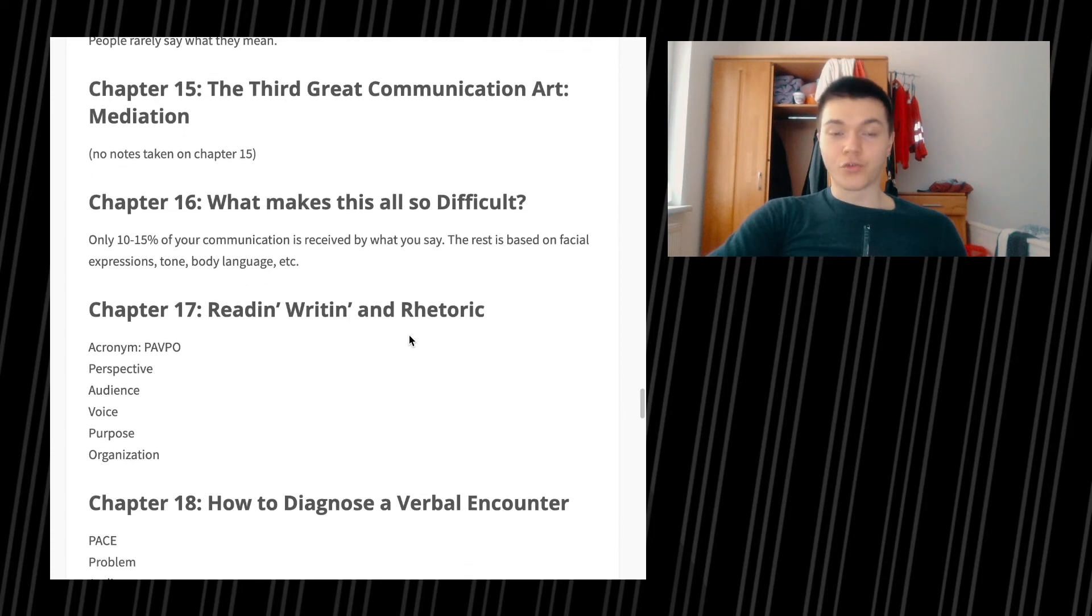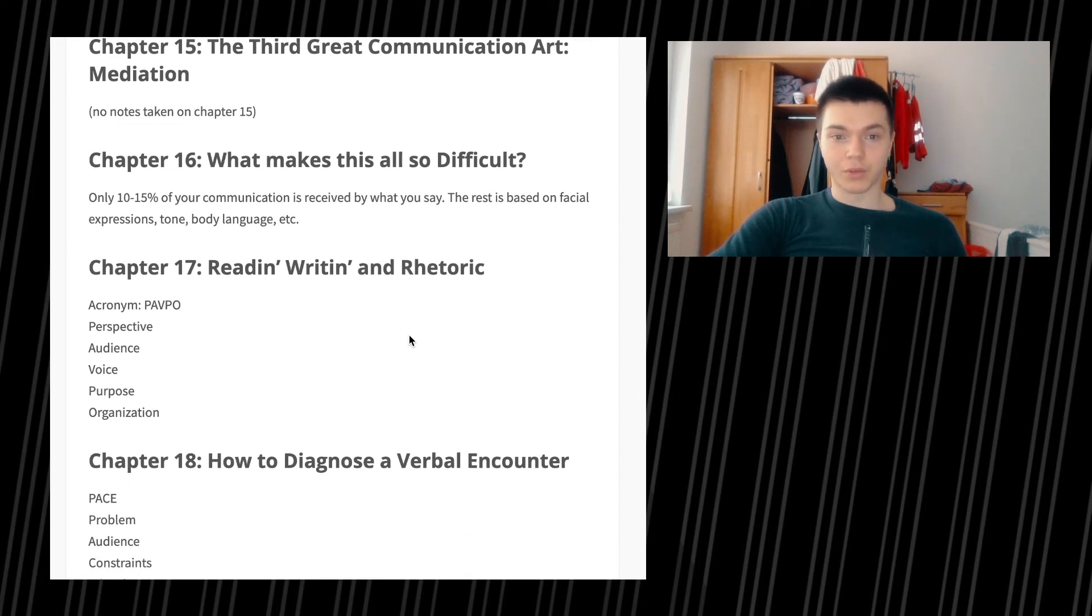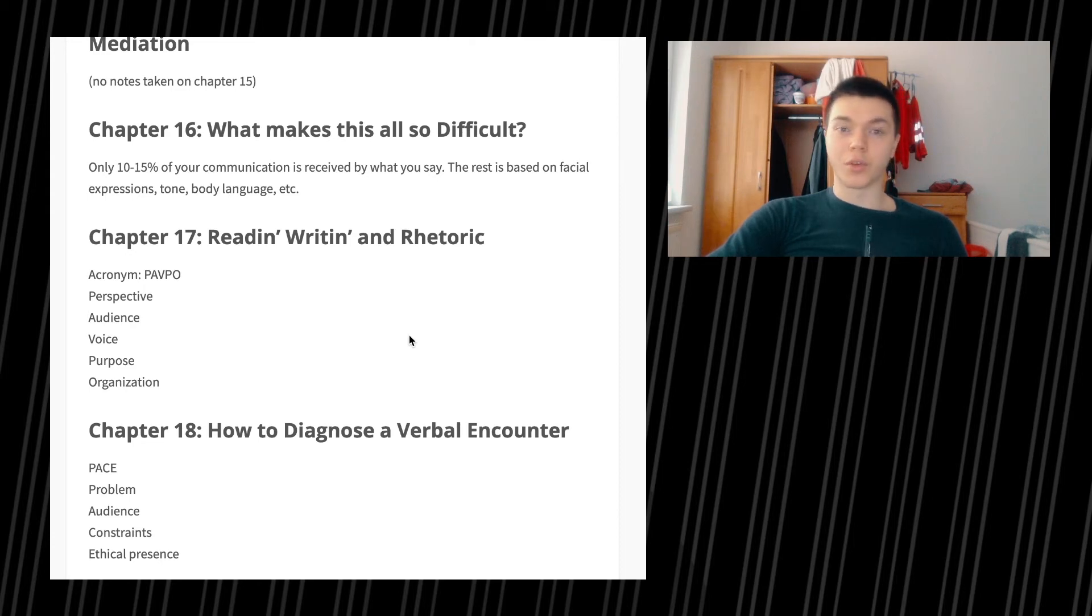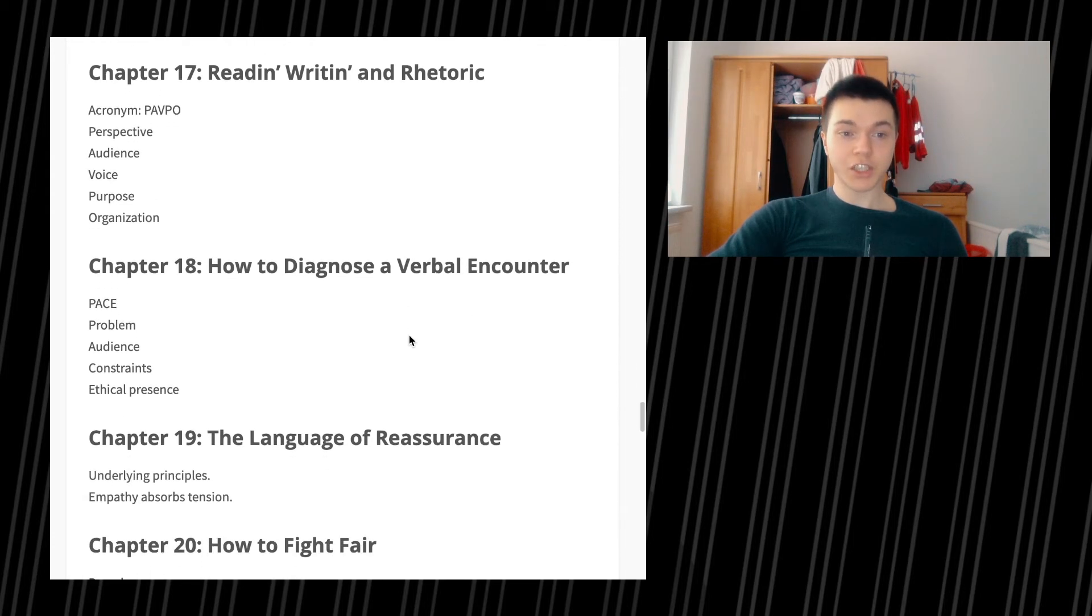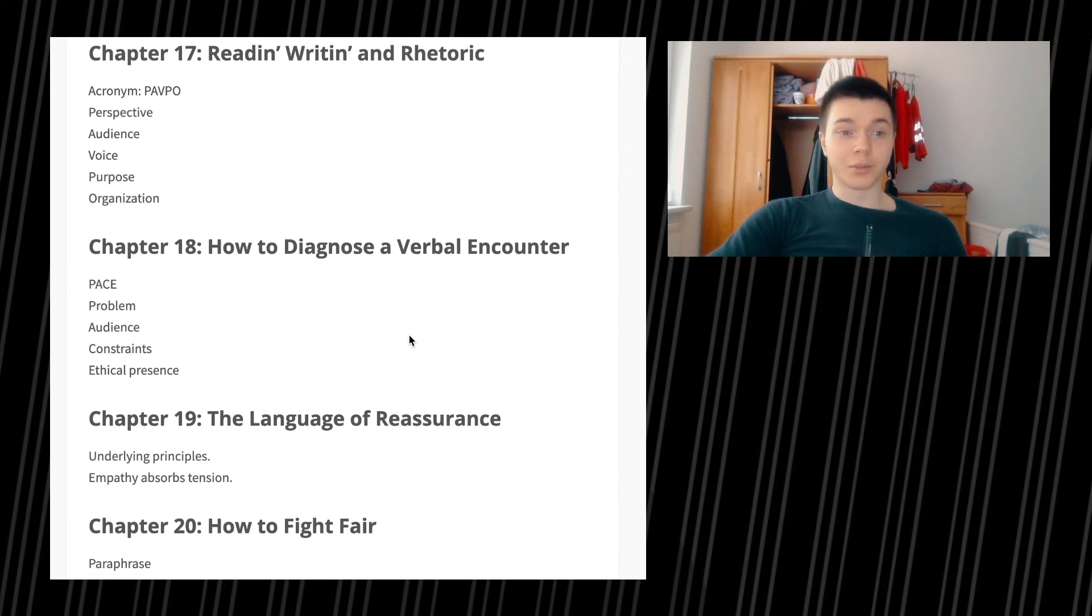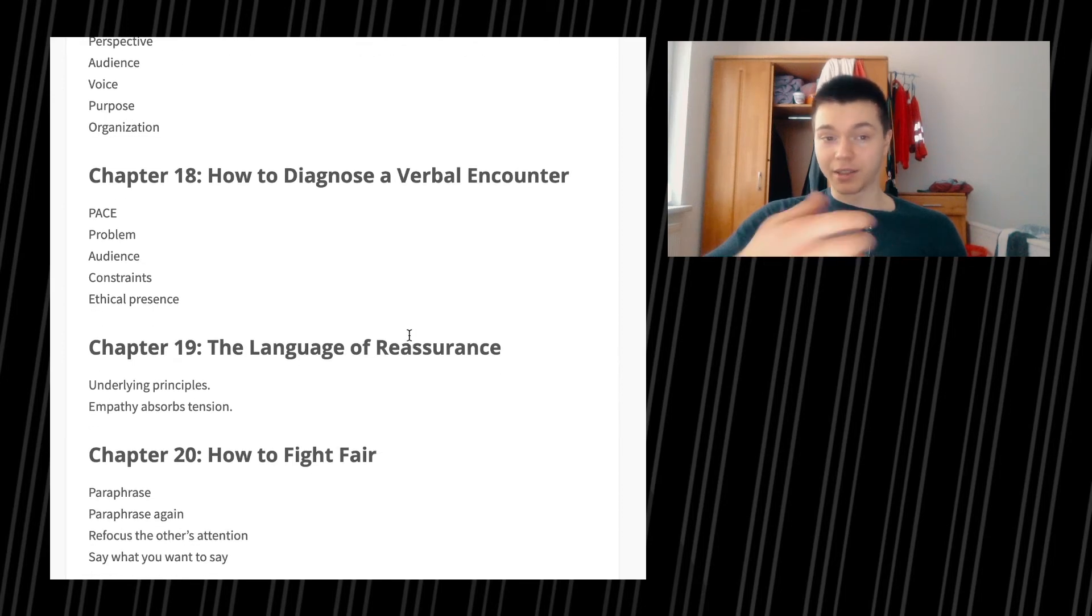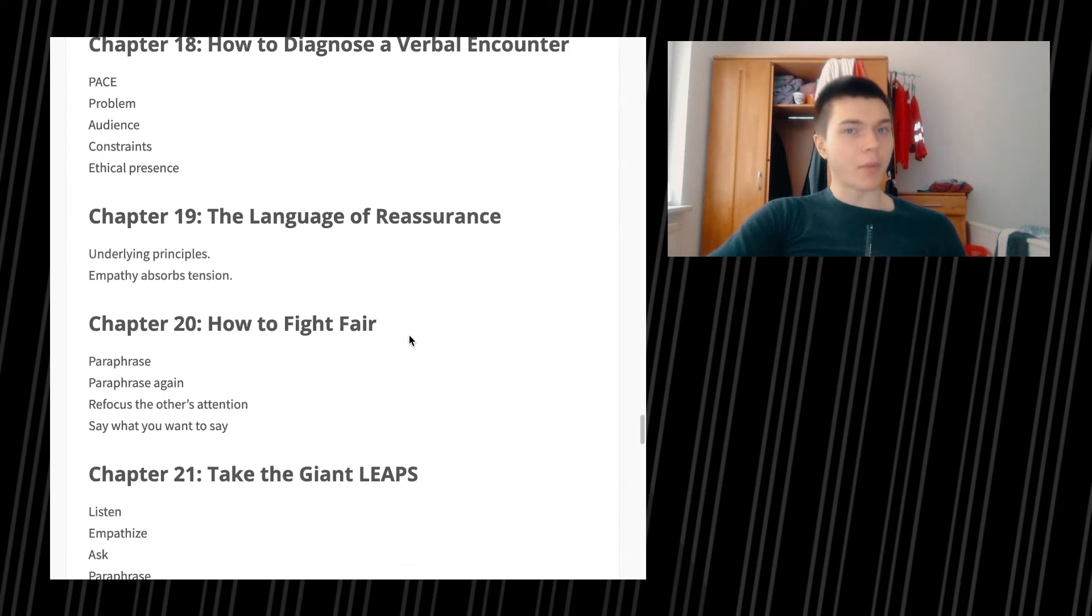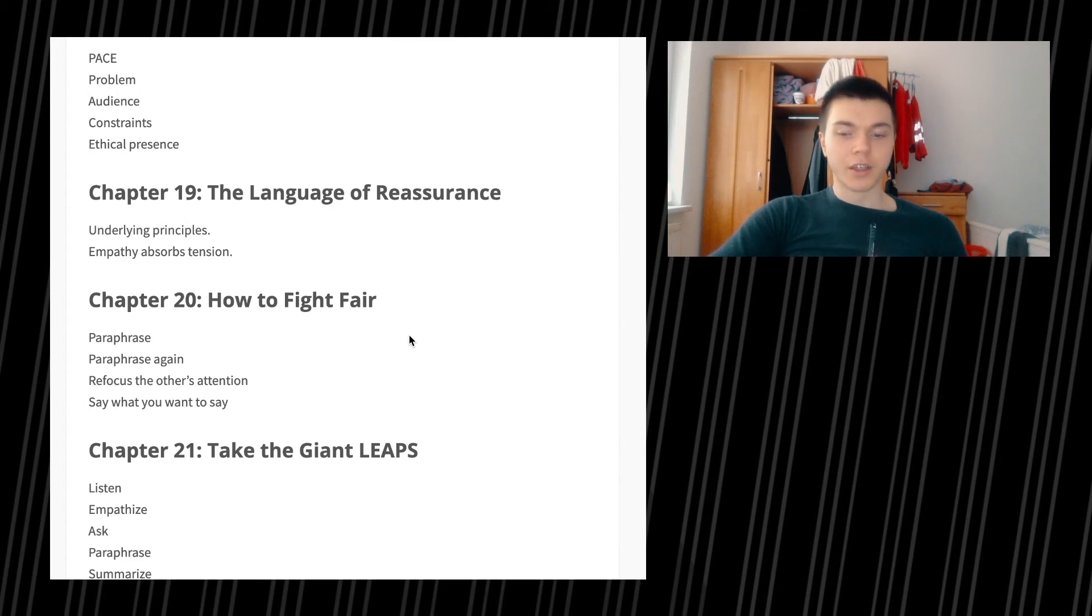Chapter 17, reading, writing, and rhetoric. Acronym PAVPO: perspective, audience, voice, purpose, and organization. Chapter 18, how to diagnose a verbal encounter. PACE: problem, audience, constraints, and ethical presence. Chapter 19, the language of reassurance. Underlying principles: empathy absorbs tension. Always use empathy. Somebody's mean to you, use empathy and you're probably going to see that this person is fucking hurt. If you're using empathy, you're seeing the world through their eyes. Just think about all the reasons why they might be seeing these things or seeing things in this way.